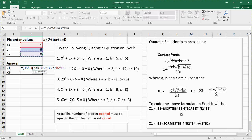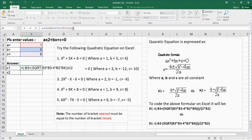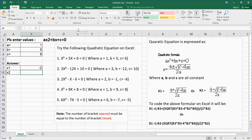I opened three brackets, so I need to close three brackets — one, two, three. That completes the numerator: minus b plus square root of b squared minus 4ac. Then I divide by 2a: I type divided by, open a bracket, type 2, multiply by the a cell — that's cell B2. I close the bracket and press enter. The result for x1 is minus 2.